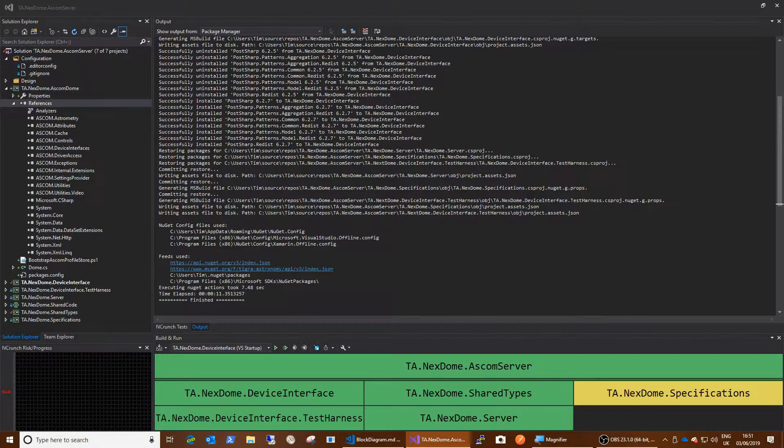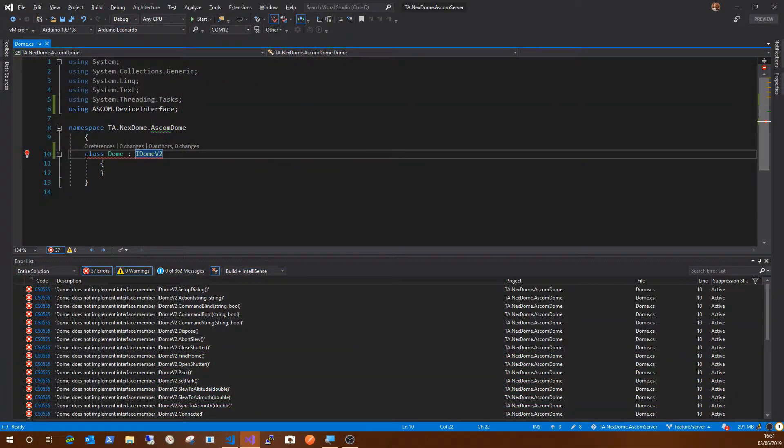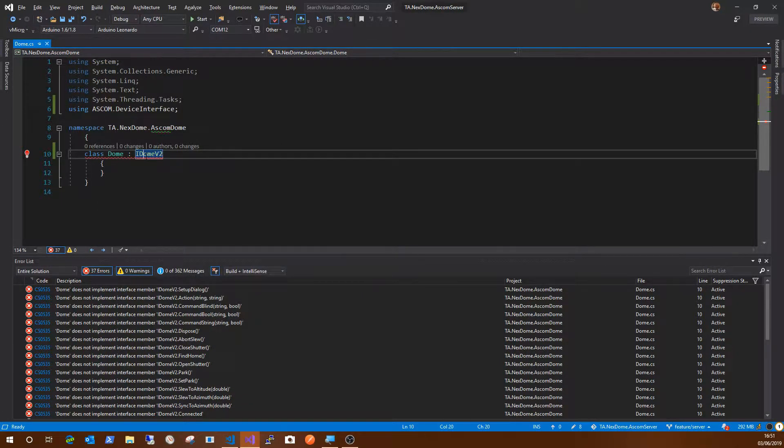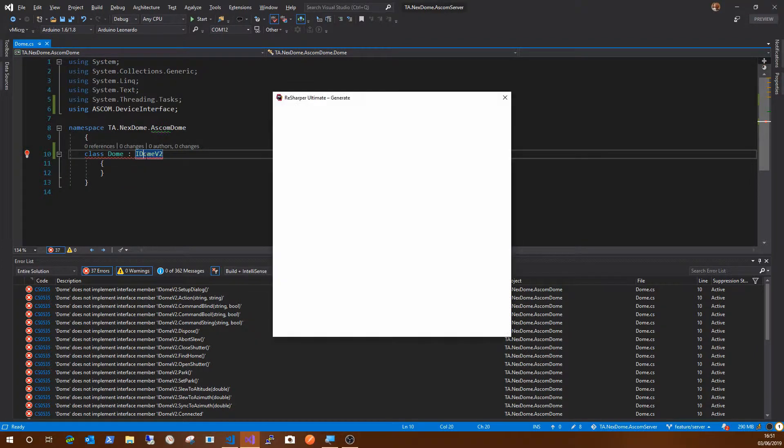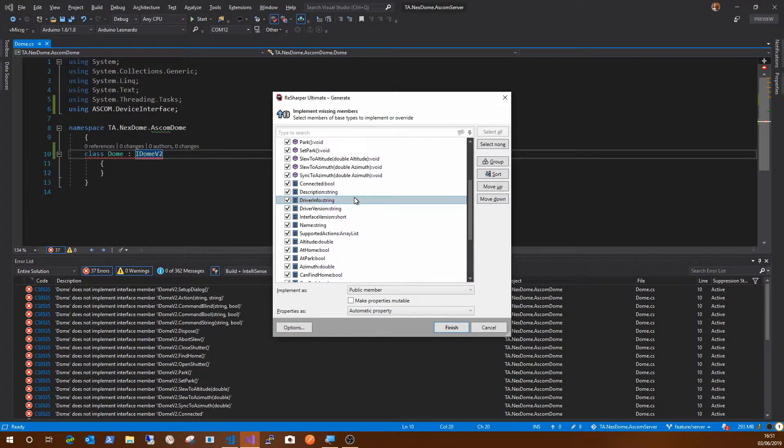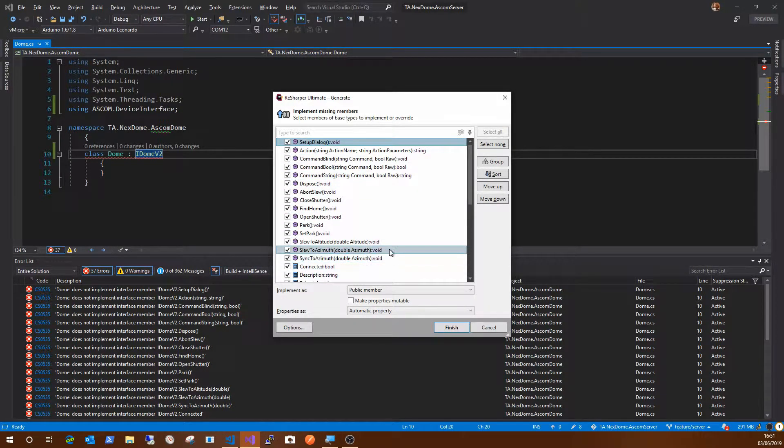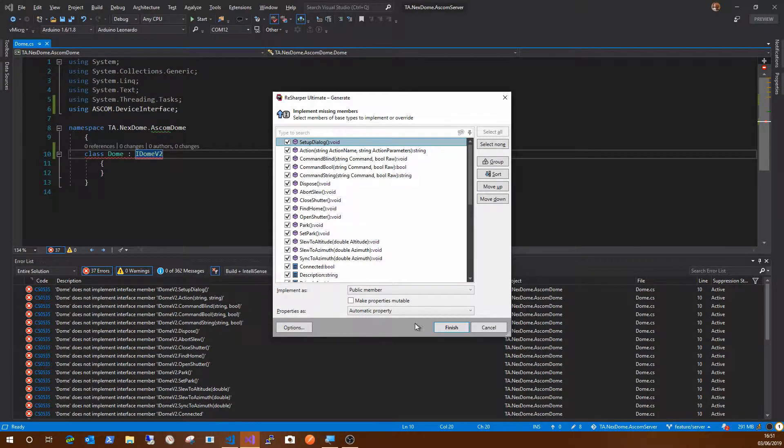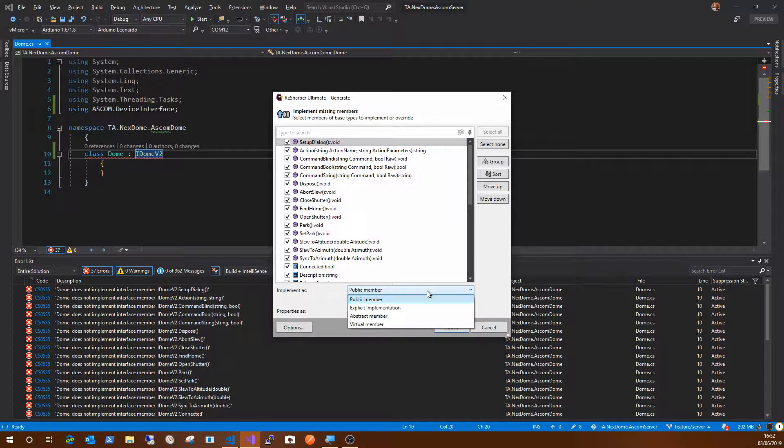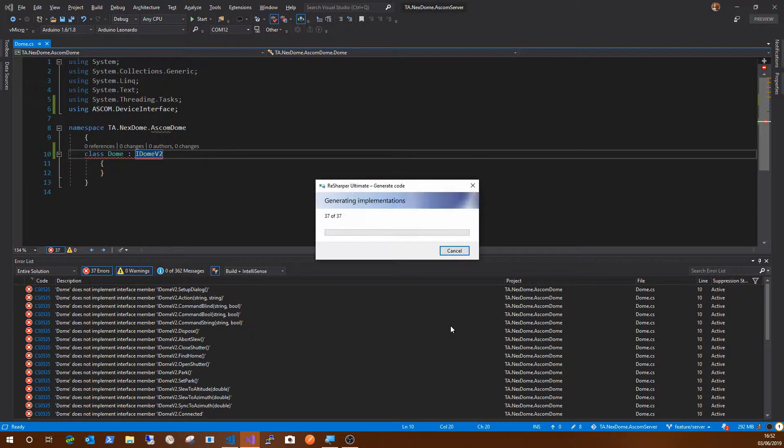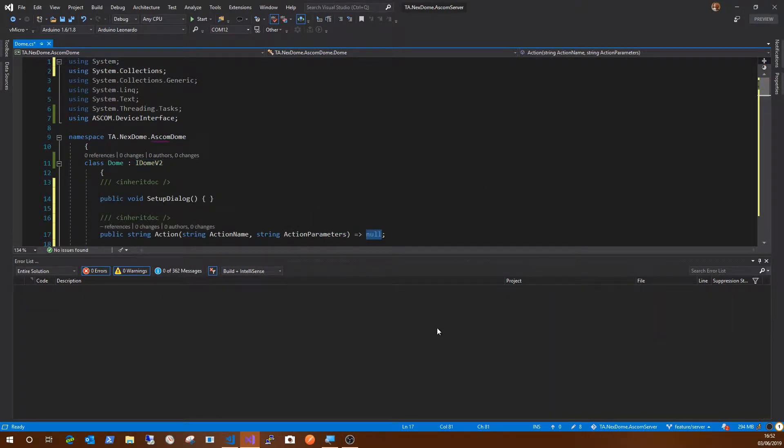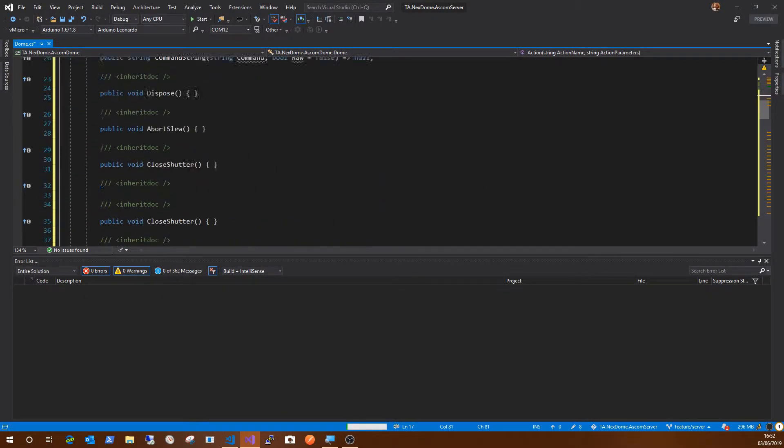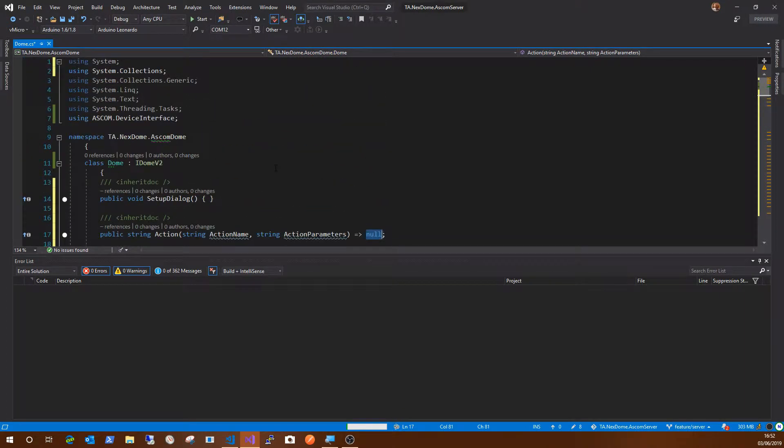It's interesting that I've still got a red underline under all this, but I think if I click on that now, implement missing members because I have to actually implement the interface. Okay, so let's do that. And ReSharper says these are the things. And you'll notice these are all the properties and methods from the IDome interface. So make properties mutable, implement as public member. Yeah, let's ultimately, let's just take all the defaults, finish. Okay, so that's filling out the interface for me. And now I have implementations of all the ASCOM properties and methods, even though they all just do nothing at this point.